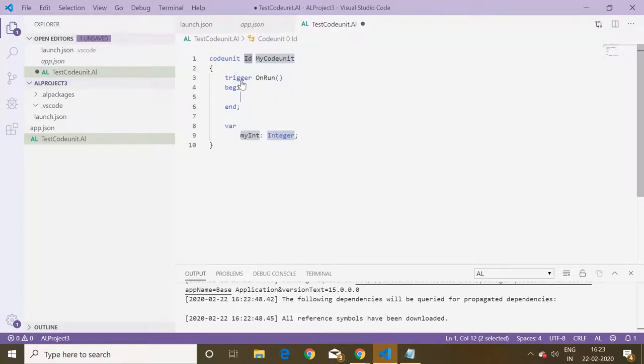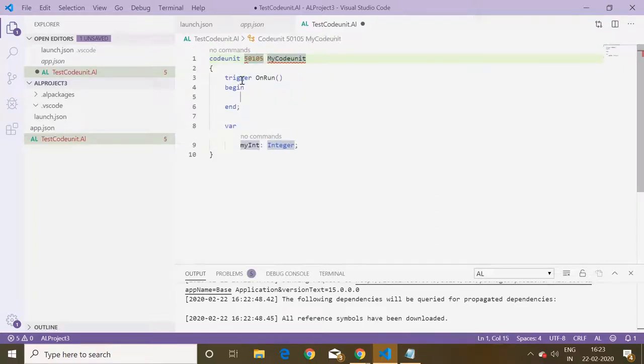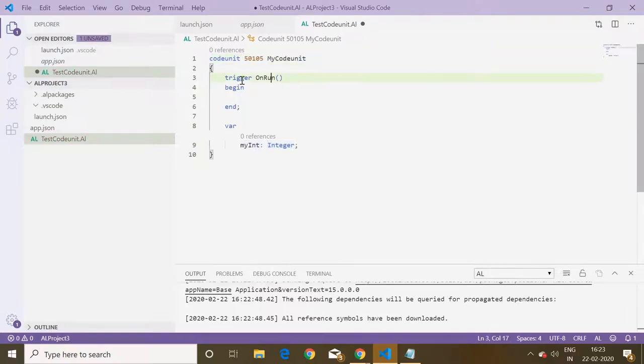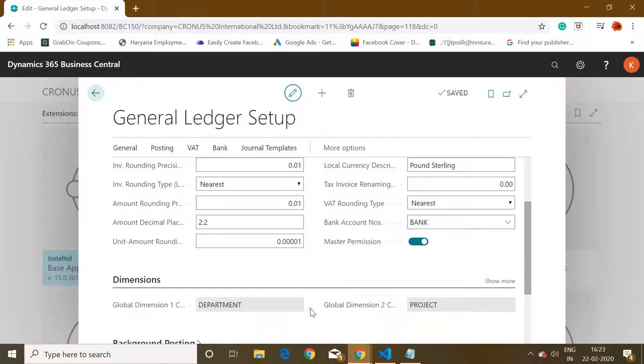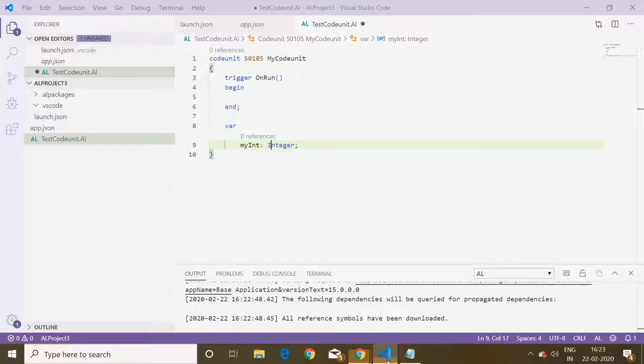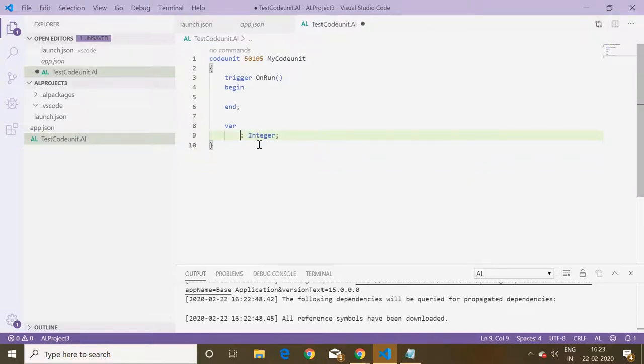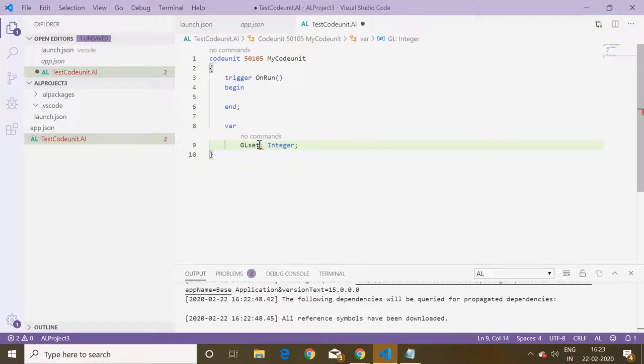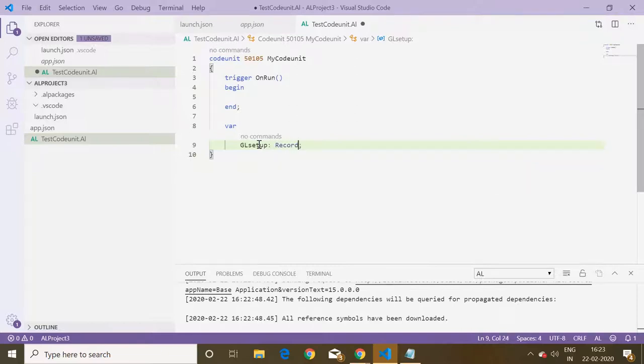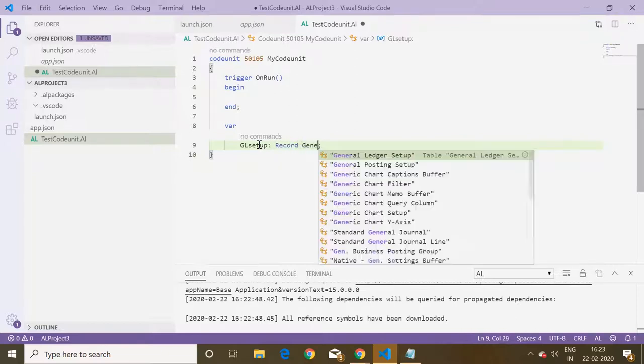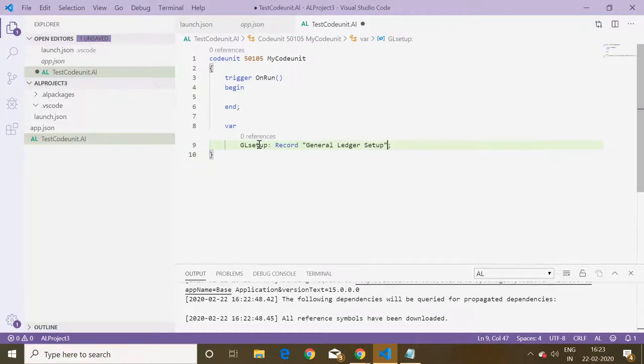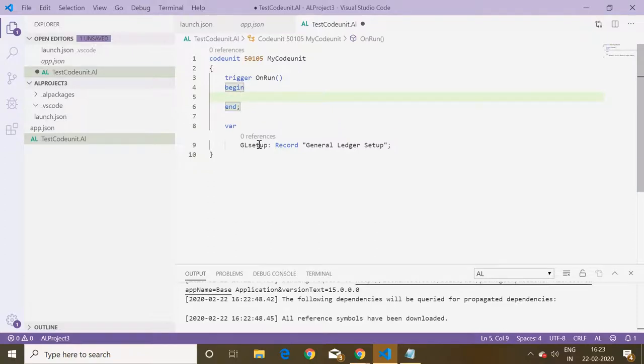Now I'll create one code unit and because I have to make the use of this field master permission which is available in the general ledger setup, I will mention the variable as GL setup. I am creating a new record variable of general ledger setup.